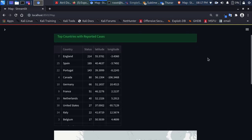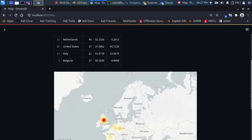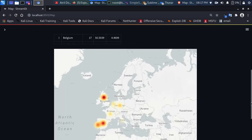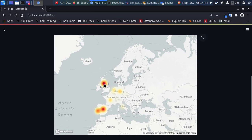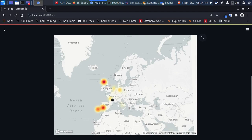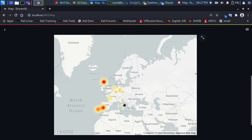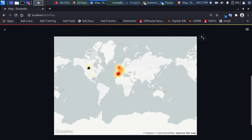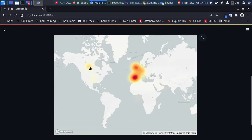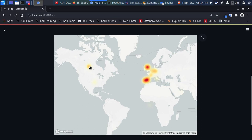In the map section, you can see the top countries with reported cases. Coming down, there's a very nice heatmap built using PyDeck — the hotter the color, the more cases there are. You can see disease presence in the United Kingdom, Germany, France, Spain, Portugal, and also in Canada.